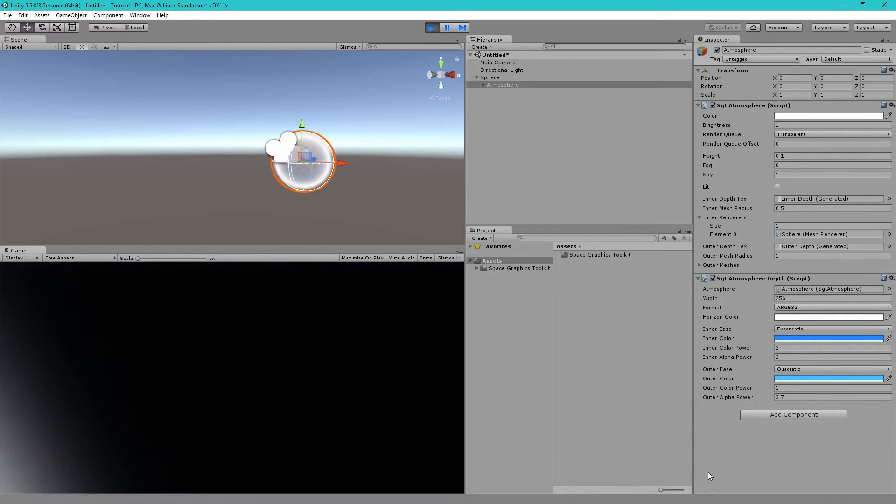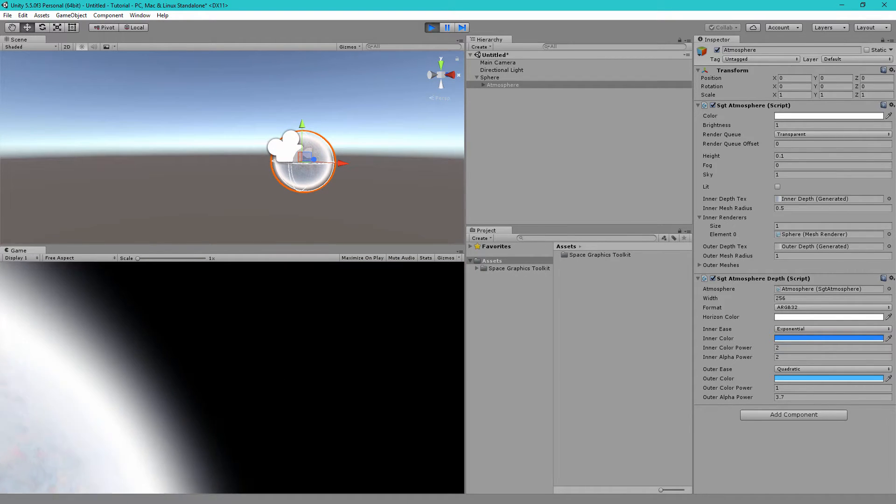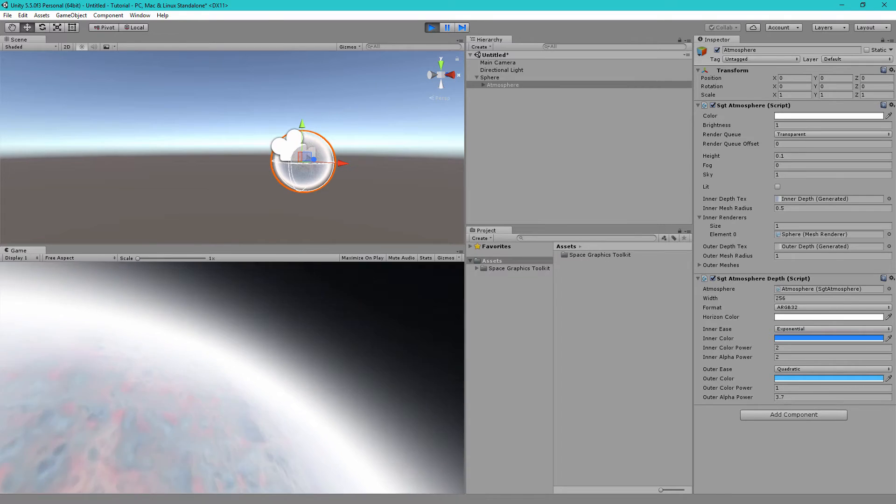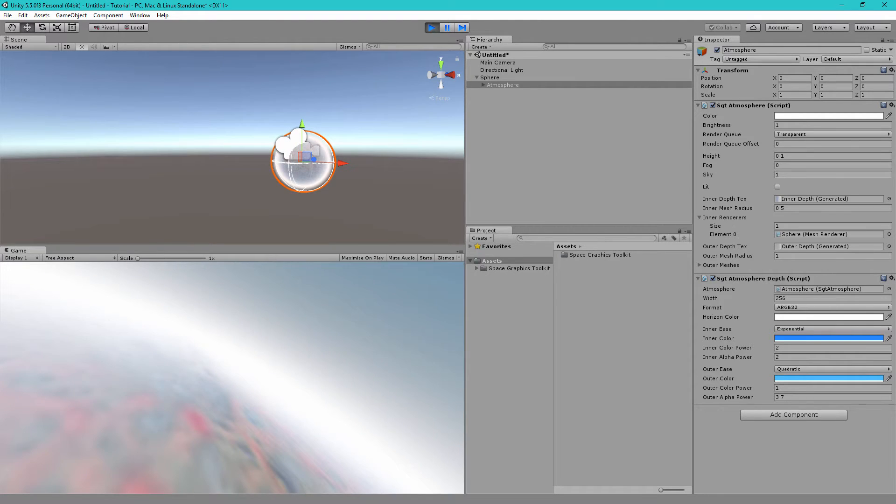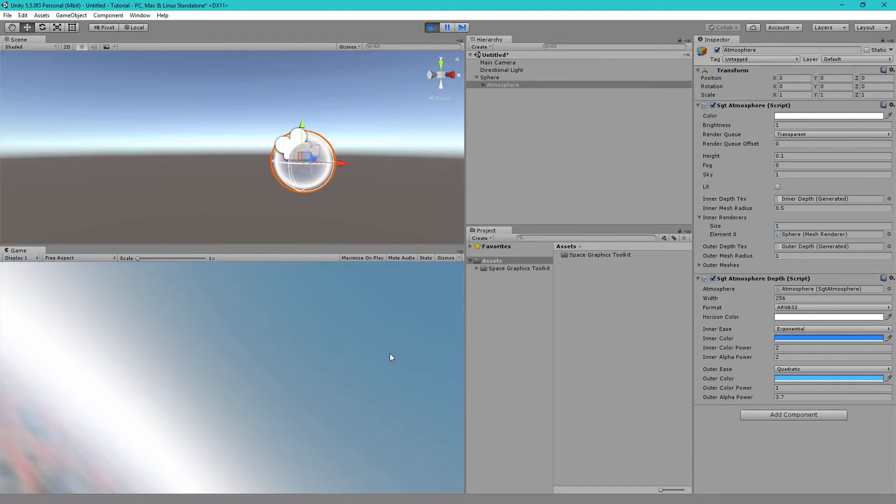You'll notice the space is black when we are outside the atmosphere, but when we enter the atmosphere, space has now turned blue because that's the color of our atmosphere's sky.